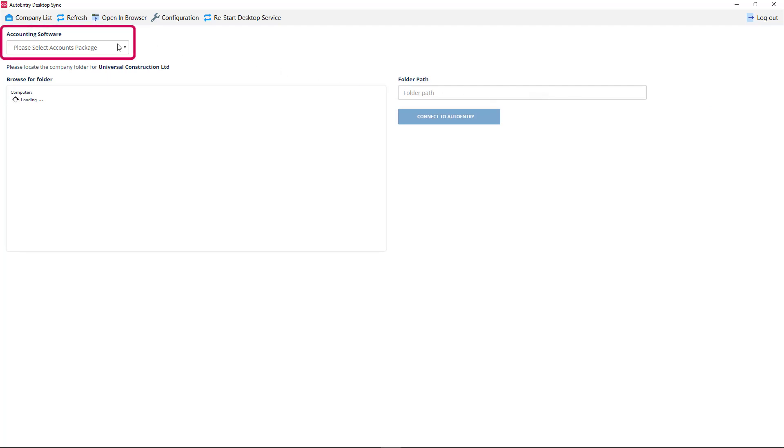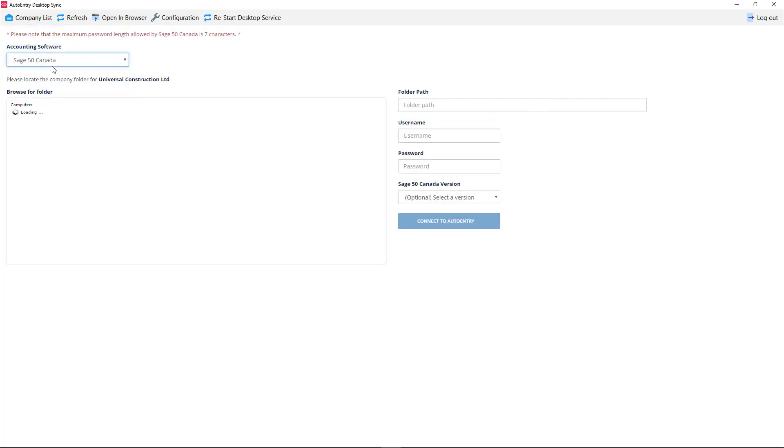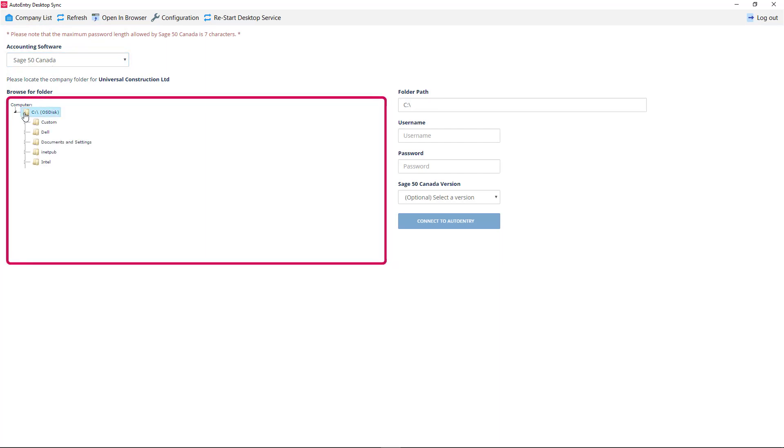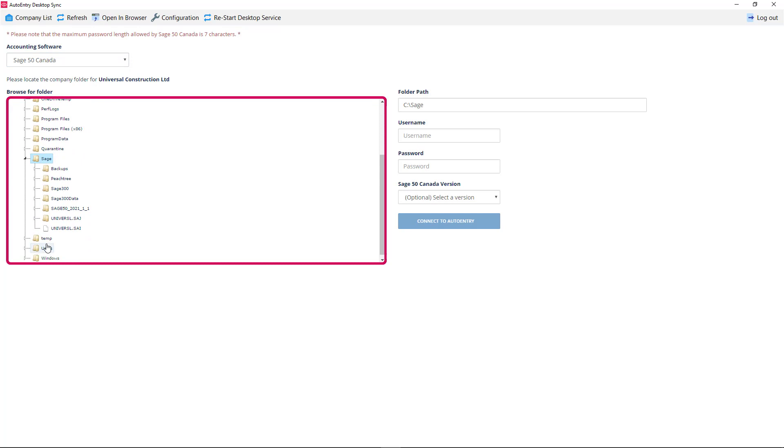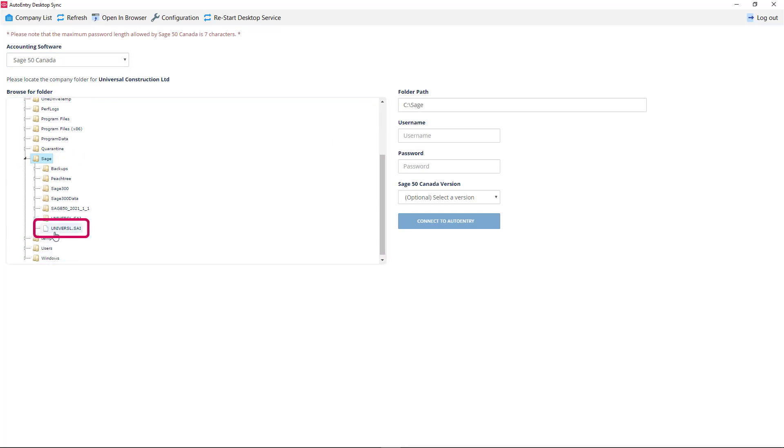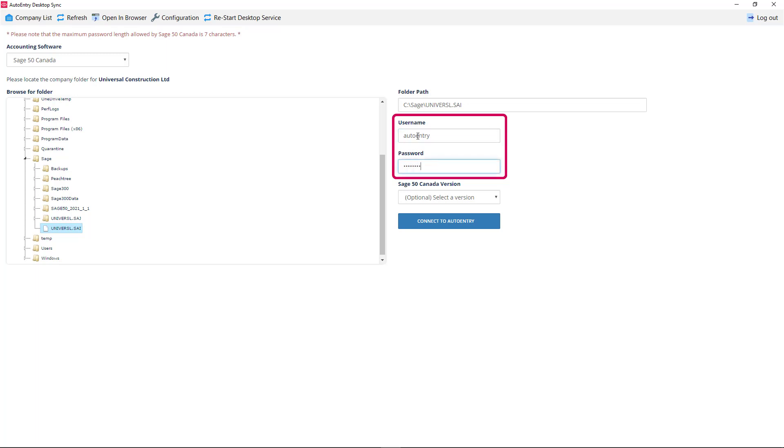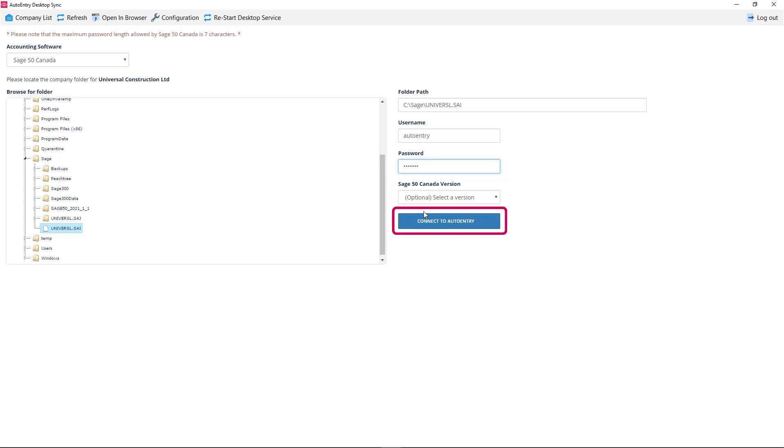Under Accounting Software, select Sage 50 Canada. In the window below, navigate to the location of the company file you would like to connect to. Select your Sage 50 file with the extension .sai. On the right-hand side, type the Sage 50 username that you created for AutoEntry, as well as the password. Choose your Sage 50 version in the drop-down menu if it is available. We can then click Connect to AutoEntry.